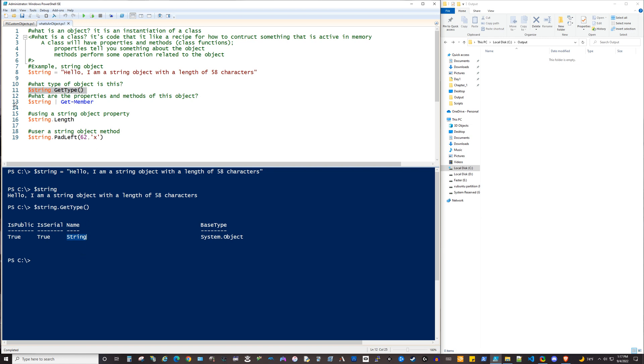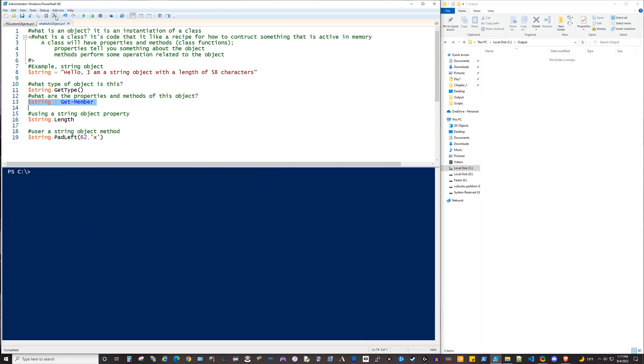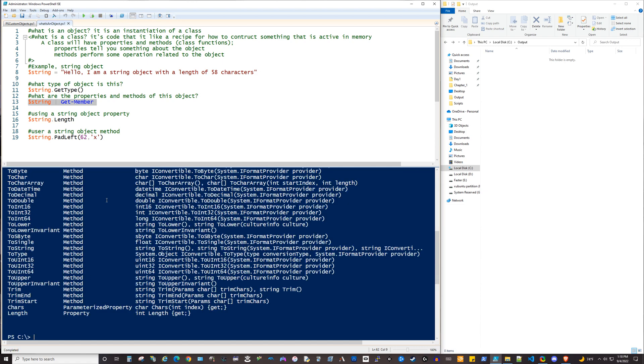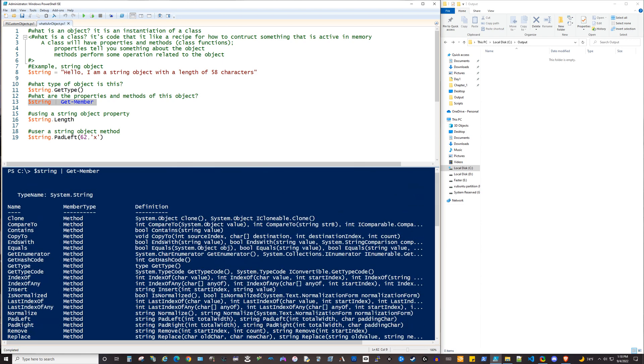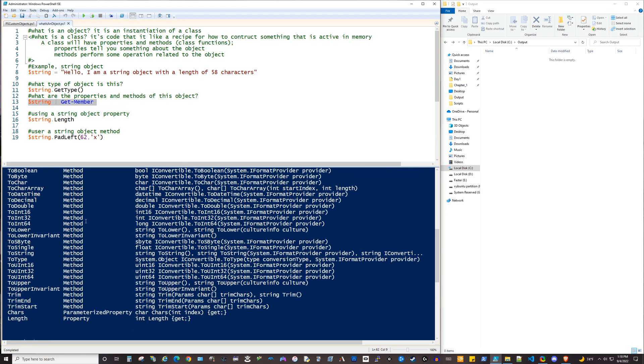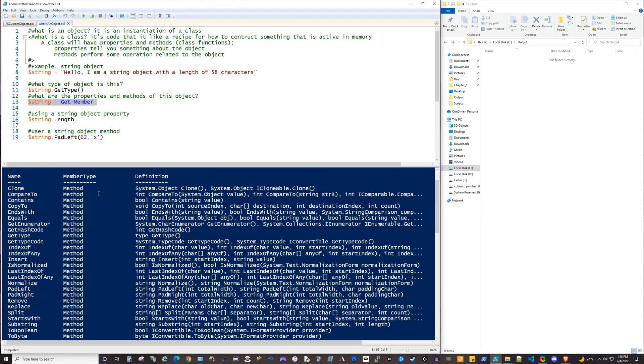But all objects, and everything in PowerShell is an object, have these things called members. And the way to get a member for something is like on line 13 here. You can pipe it into the get-member commandlet, and we'll go ahead and do that with our string. And it returns this list.